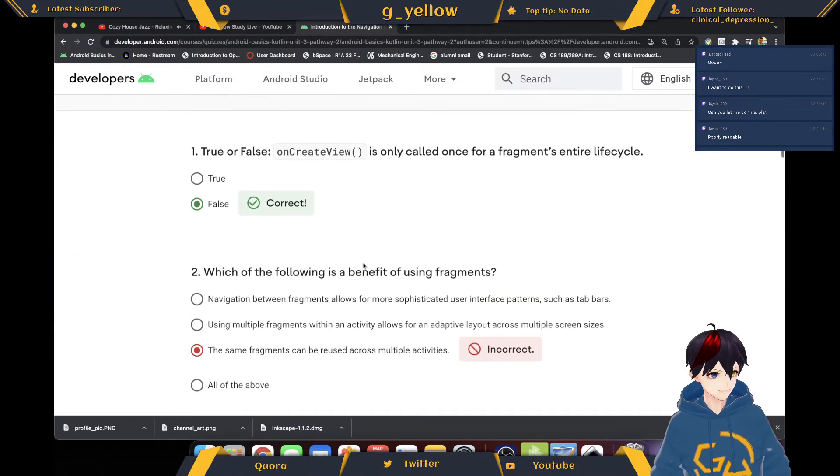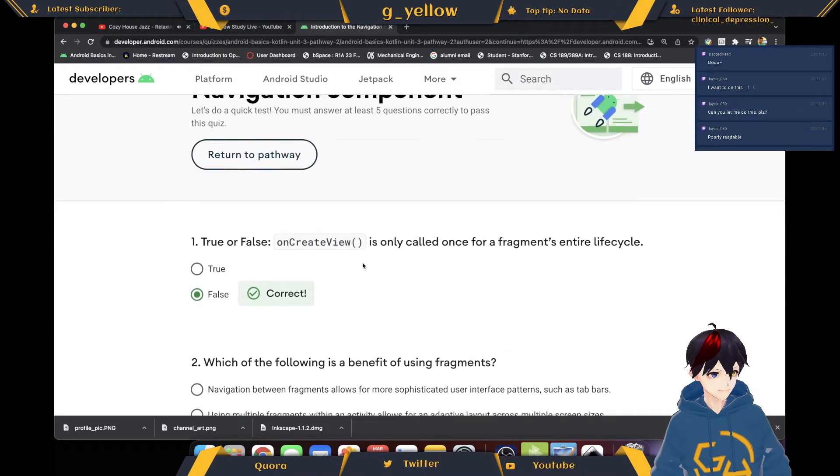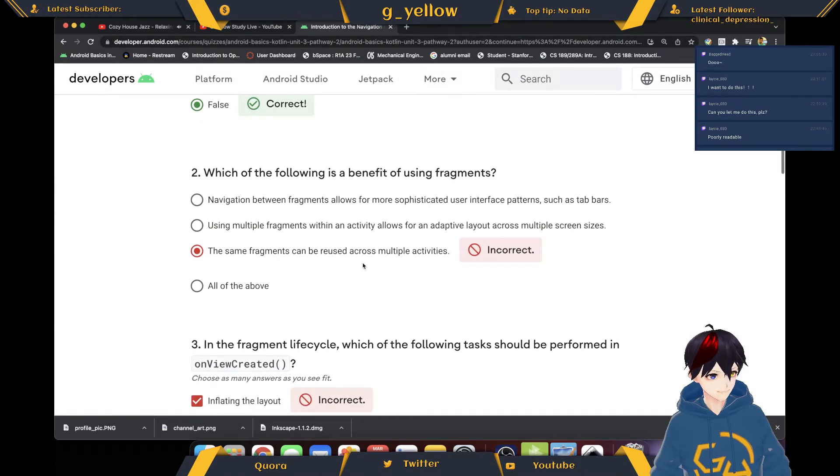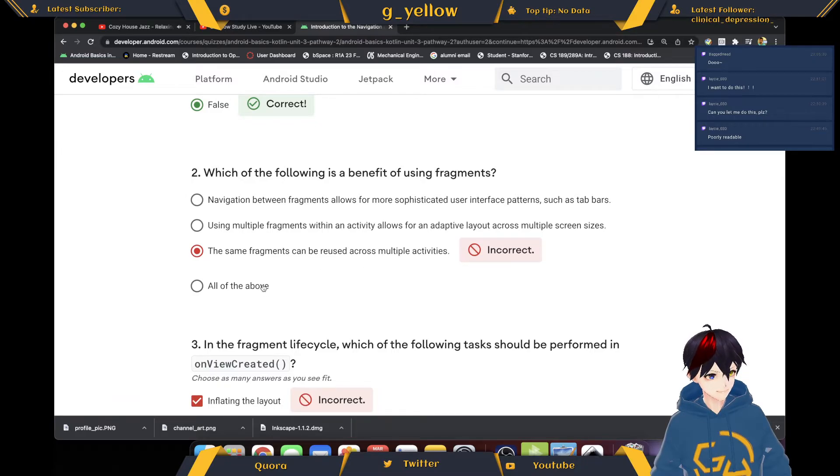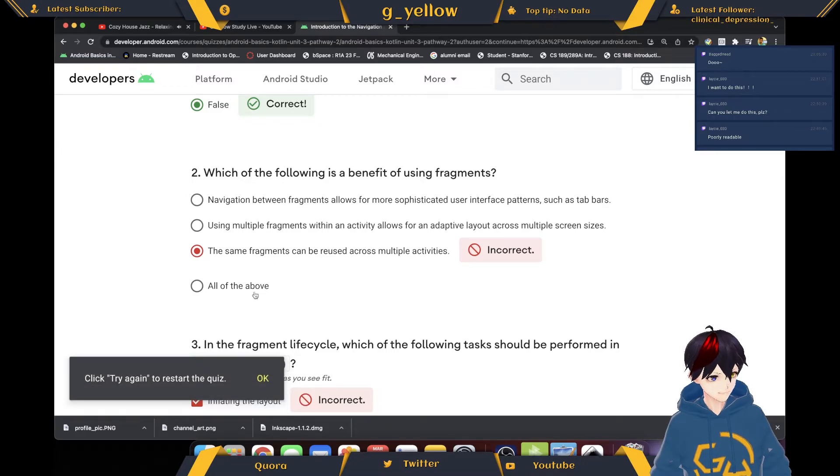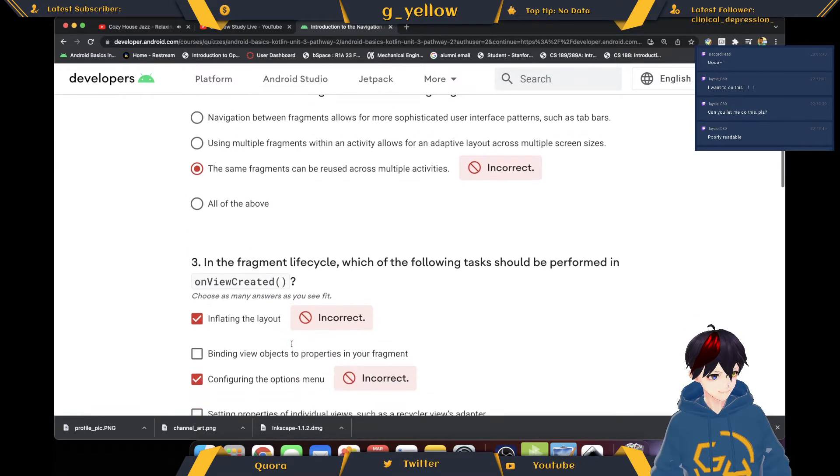Holy shit. This one is all of the above.